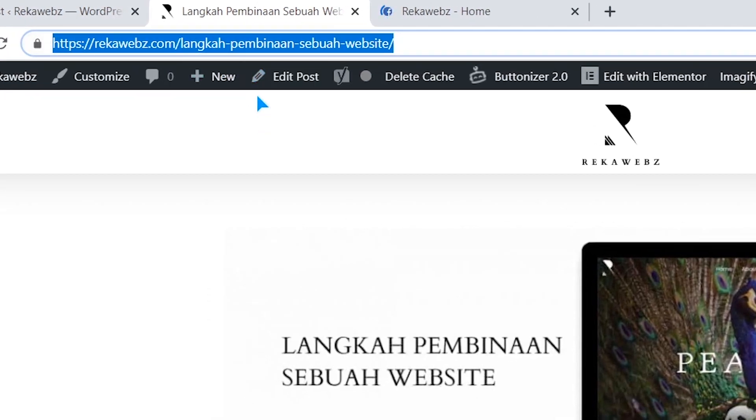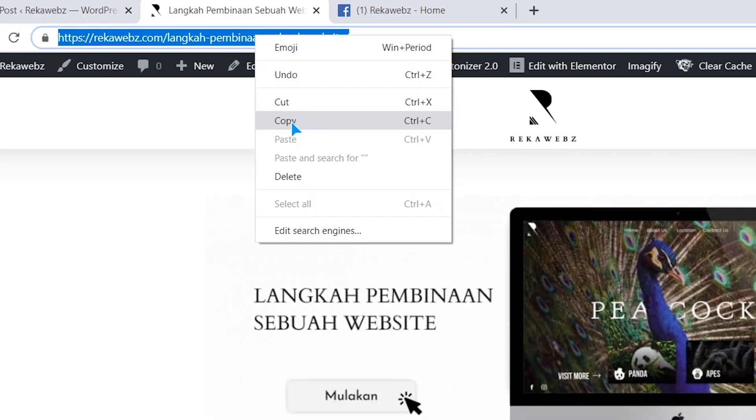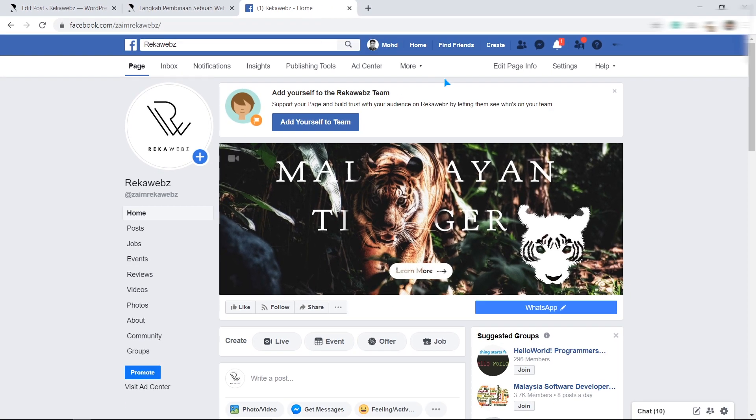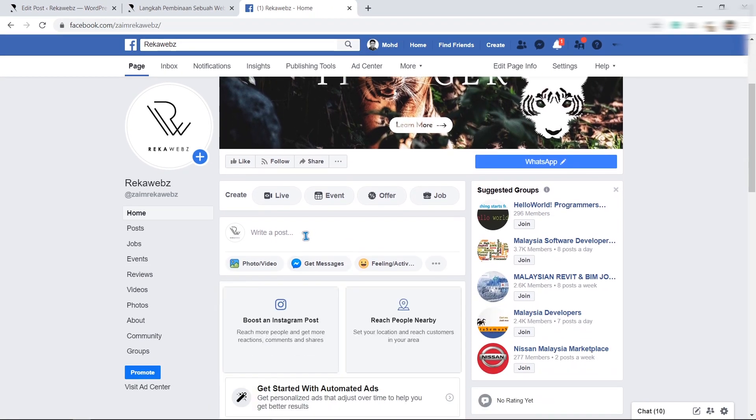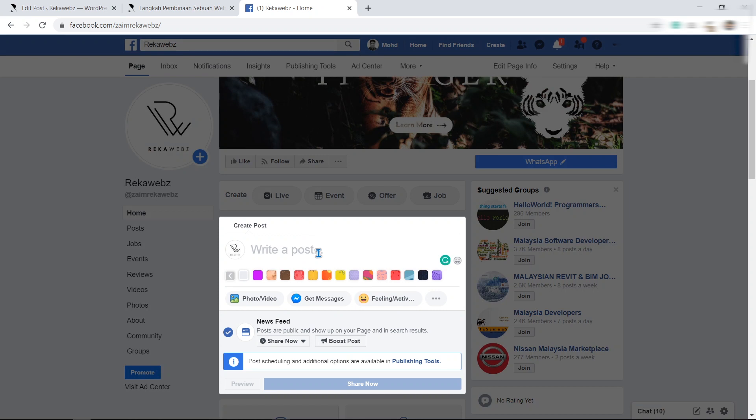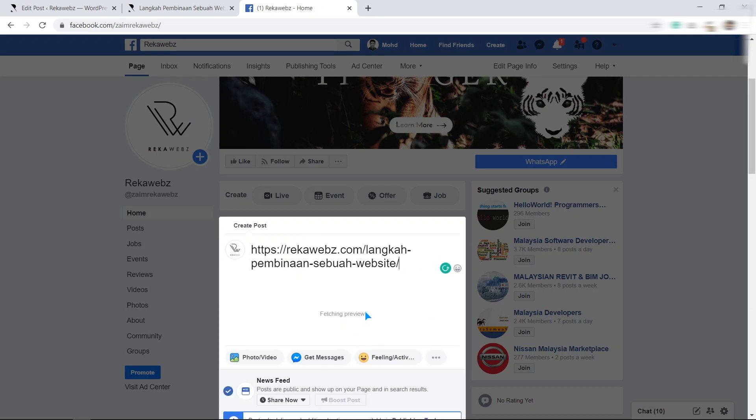Then go to your post and copy the post link. Later, paste it on your Facebook post and the photo should appear now.